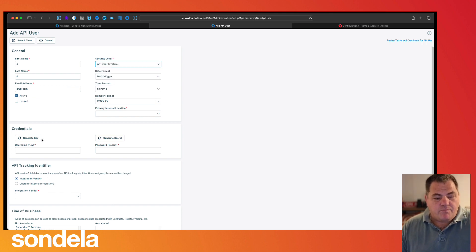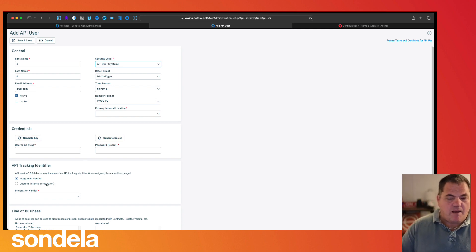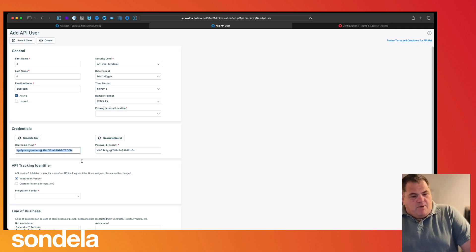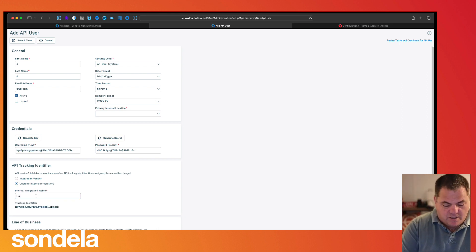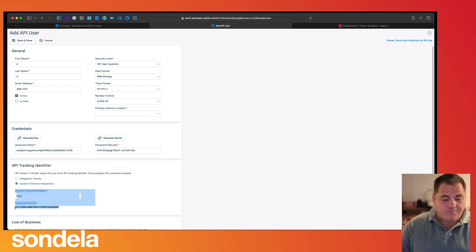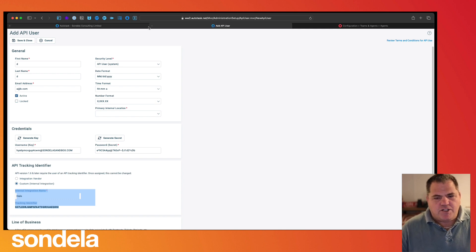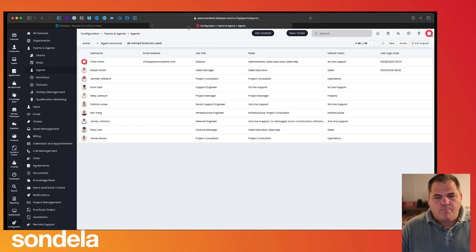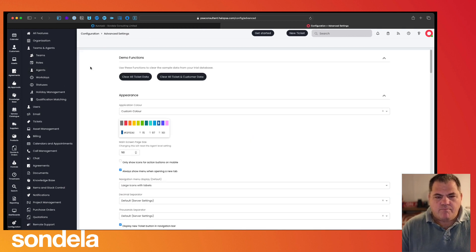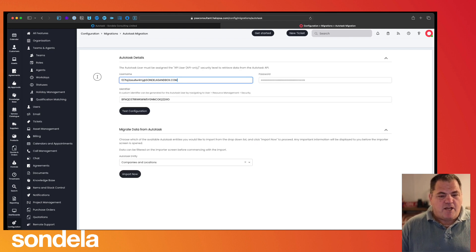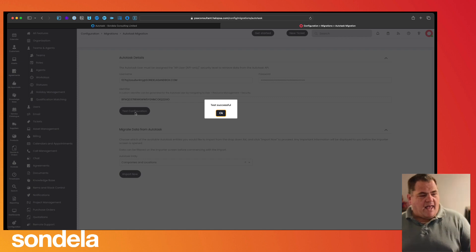We create our security level and there are three bits of information that we need: a username, a password, and an API identifier key. What we're going to do is generate the key, hit Generate Secret, and this is going to create us a username and a password. From here we use the custom integration — we can just call this Halo — and then we need this tracking identifier key. Once you have those three bits of information, we can go into Halo and put that information in, and then we can start the migration. Inside Halo, we go into Configuration, then into Migrations > Autotask, and we enter the username, password, and identifier. Then we click Test Configuration and we get a successful test.